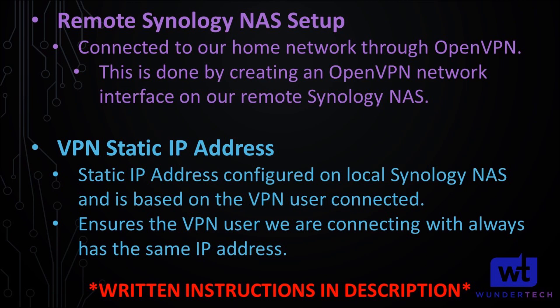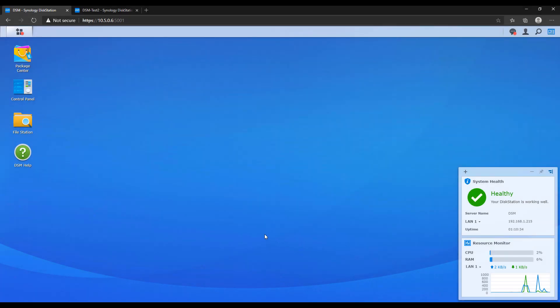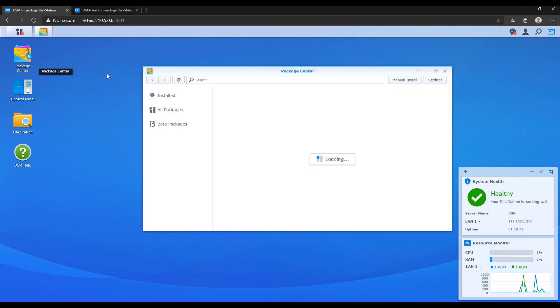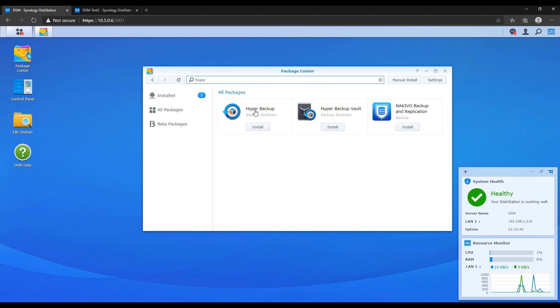So there are two different NASes that we have to actually configure in this process. We have our local NAS and we have our remote NAS. The first thing that we're going to do is connect to that remote NAS and install Hyper Backup Vault from the package center.